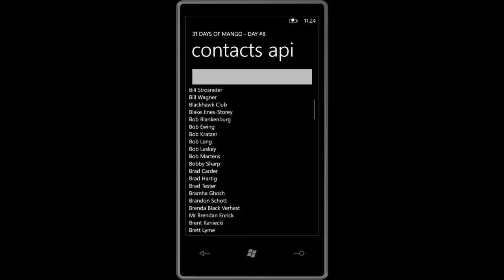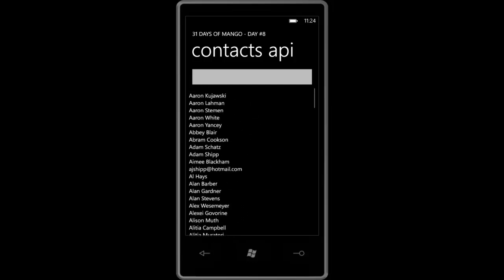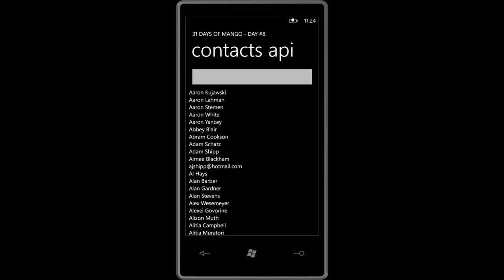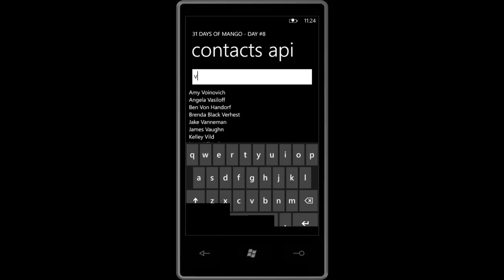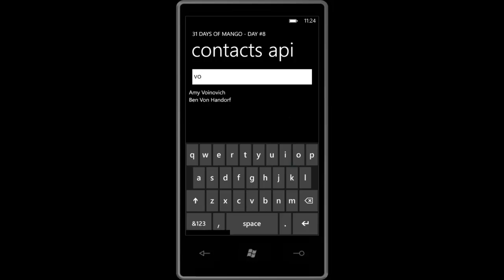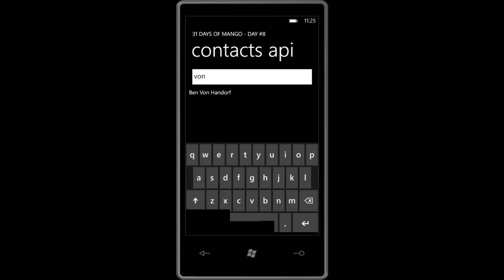What I want to demonstrate is the search capabilities that we have available to us in this Contacts API. For example, if I type in my box here and I type the letter V, you'll see that pretty quickly it changes the list of contacts. If I go all the way down to VO or VN, it brings back pretty quickly a list of the people that match that specifically. That's a quick look at how we're using search — building the application from day eight of the 31 Days of Mango will allow you to build this exact same application. Thanks.